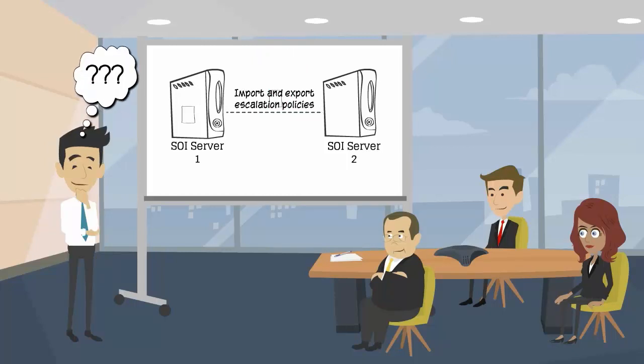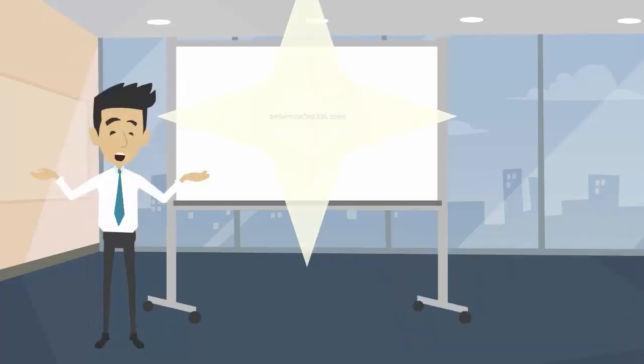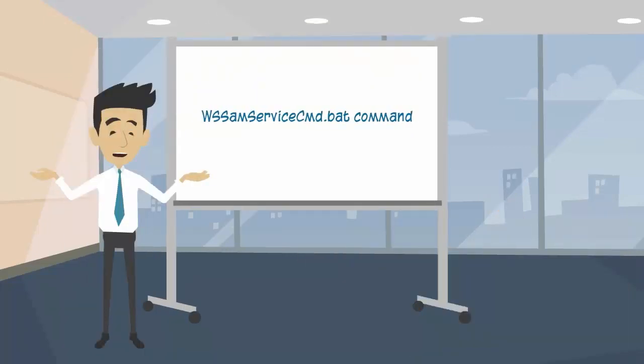Then, how will David accomplish this task? Well, it's possible with the WSSAMServiceCMDBAT command.